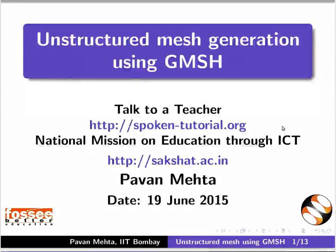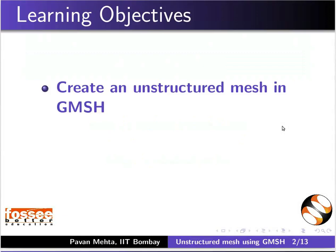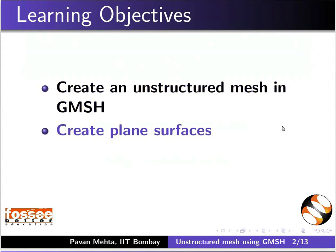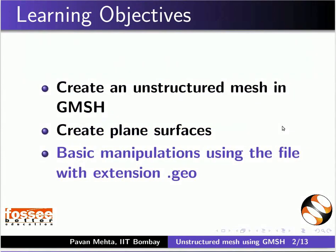Hello and welcome to the spoken tutorial on unstructured mesh generation using Gmesh. In this tutorial, we will learn to create an unstructured mesh in Gmesh, create plane surfaces, and perform basic manipulation using the file with extension .geo.